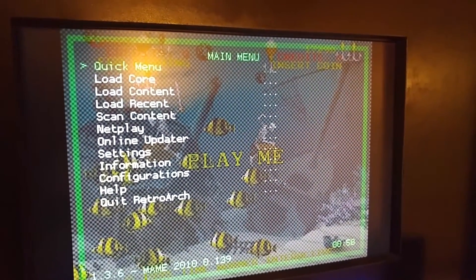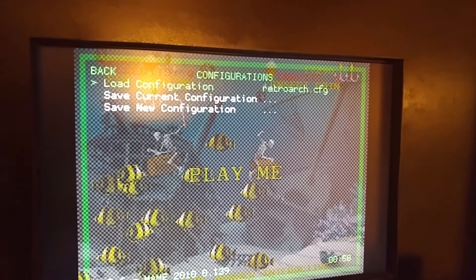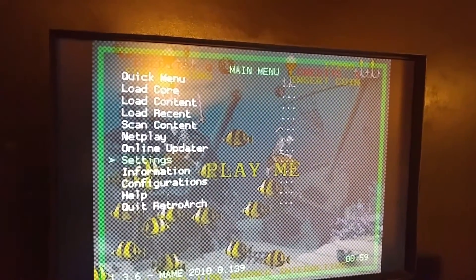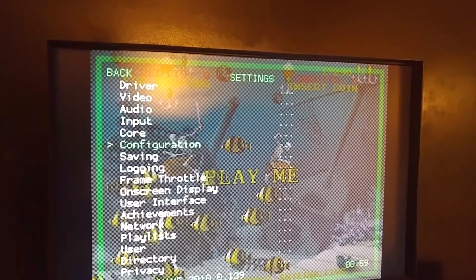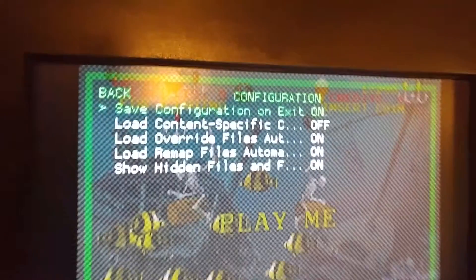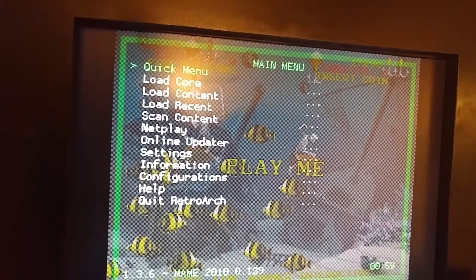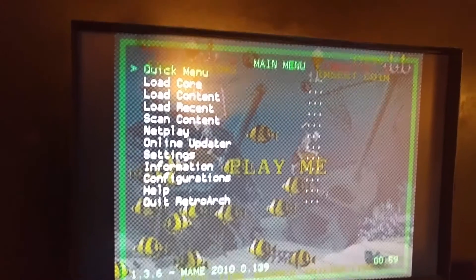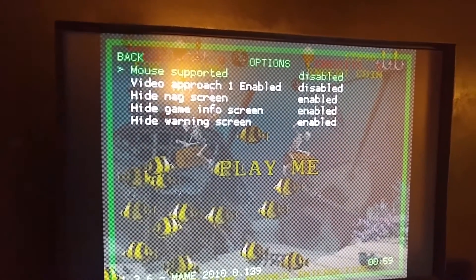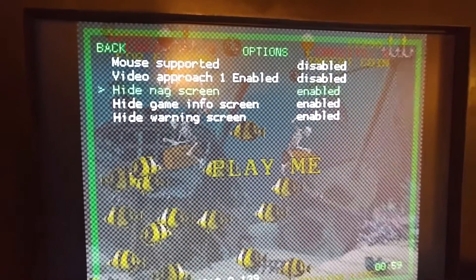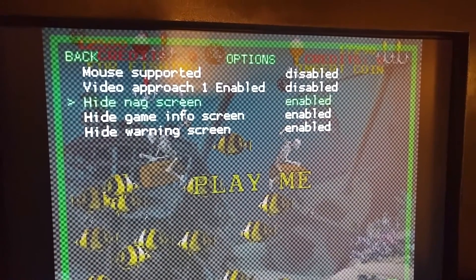First thing you've got to do: go to Settings, then go to Configuration and make sure 'Save on Exit' is turned on. Then go back to Quick Menu, go down to Options, and turn the bottom three on — make sure they're enabled. That'll hide those nag screens.